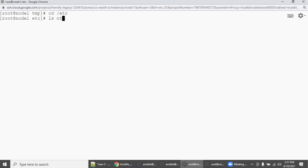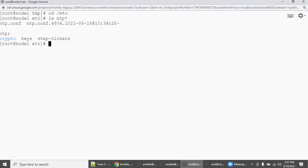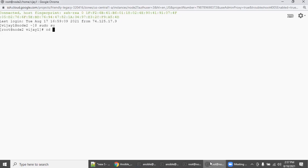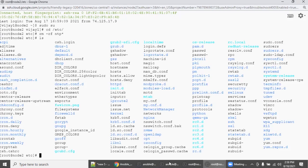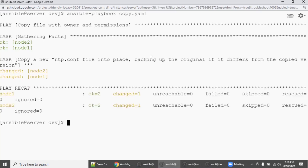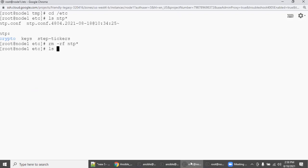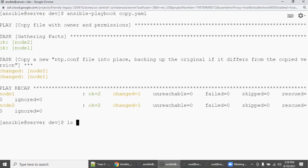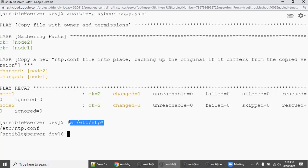Let's check on node one — go to /etc and run 'ls ntp*'. There was a previous testing file still there. Remove it: 'rm -rf ntp'. Do the same on node two — go to /etc, run 'rm -rf ntp'. Now execute the playbook from the Ansible server. It will copy the ntp.conf file. On node one, run 'ls /etc/ntp'. You can see the file is now there on both nodes.